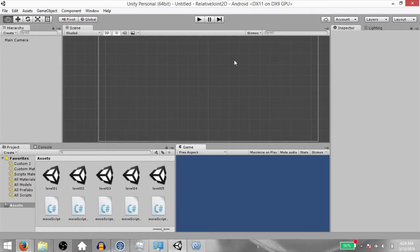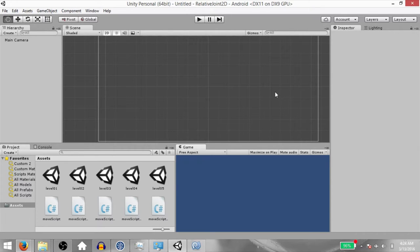What's up YouTube, this is Demkeys and today you're going to learn about the Relative Joint 2D component. The aim of this joint is to maintain a relative linear and angular distance between two points. Those two points can be two Rigid Body 2D components, or a Rigid Body 2D component and a fixed position in world space.